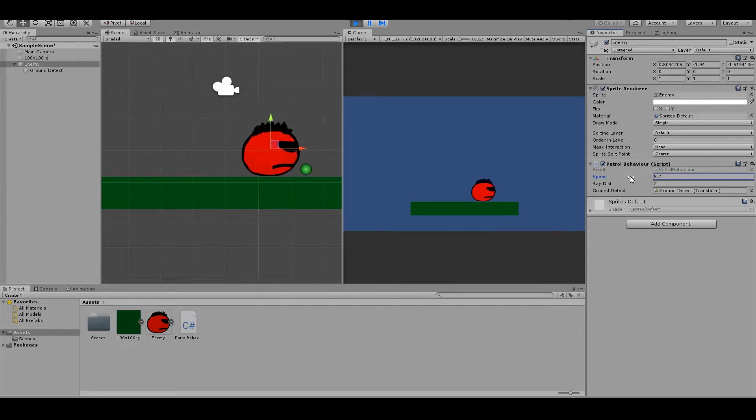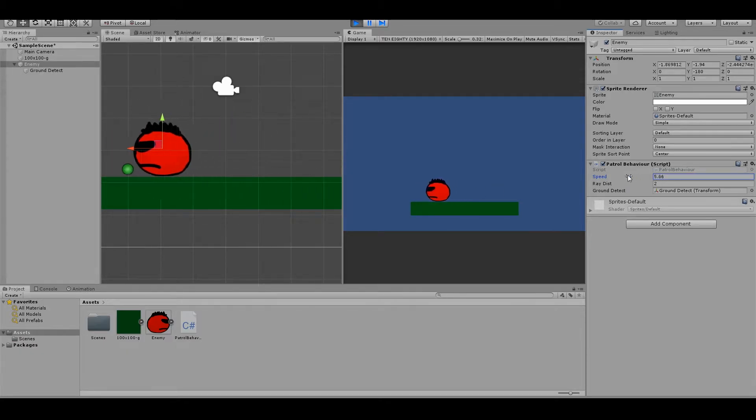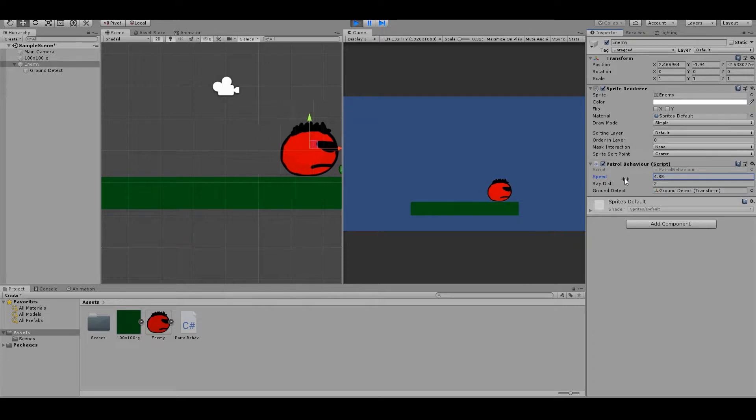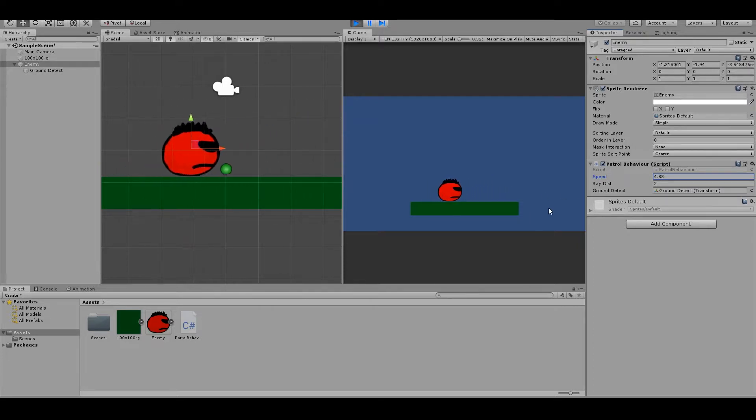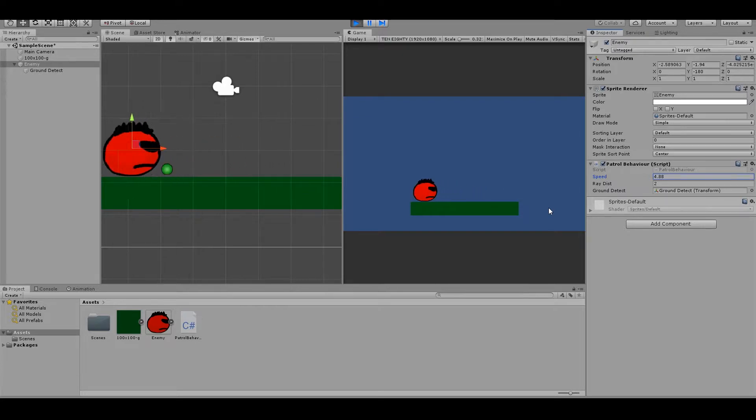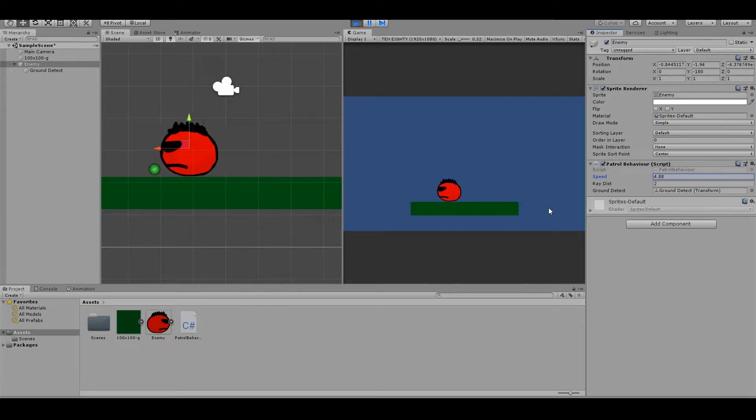Hi there. So today I'm gonna show you how you easily can make an enemy patrol on a platform. It looks like this and I'm gonna show you from the beginning.